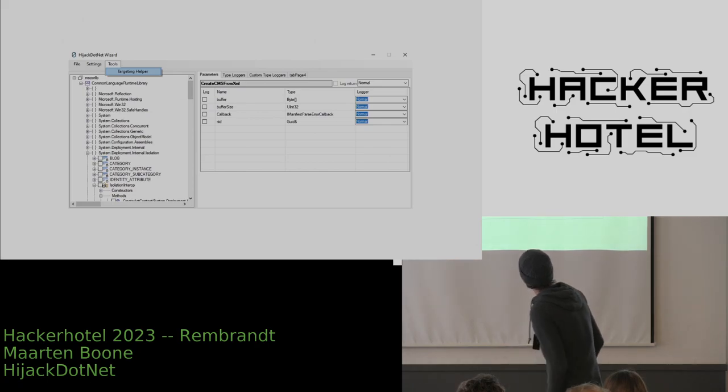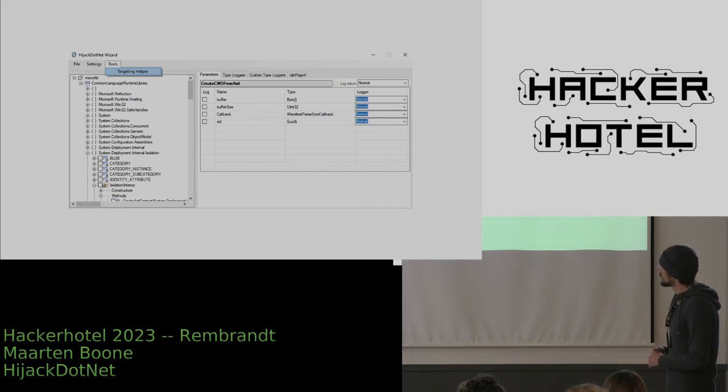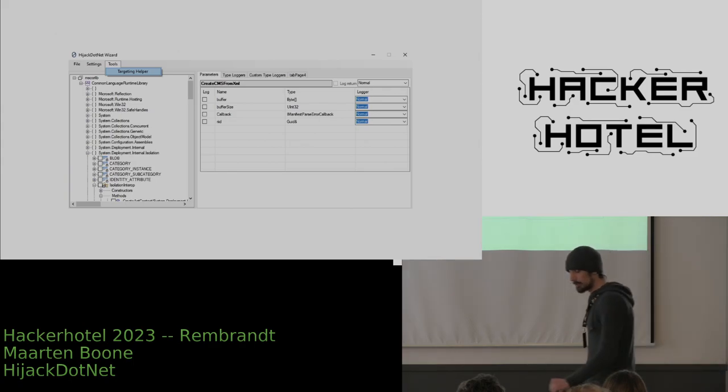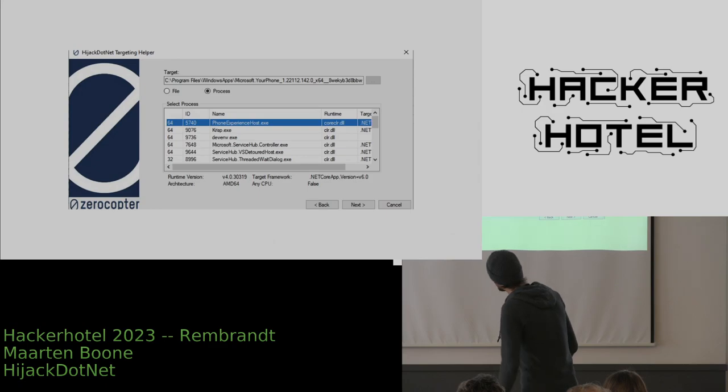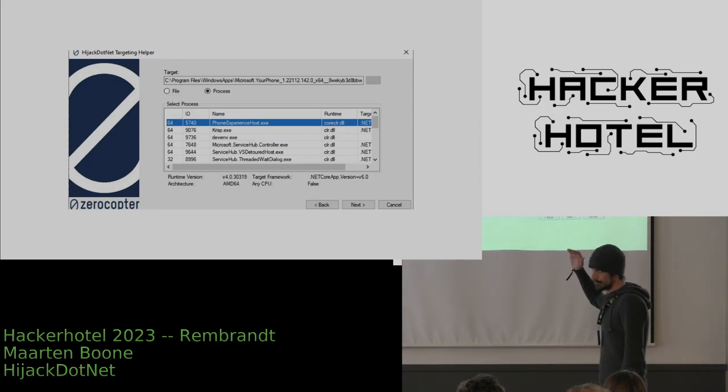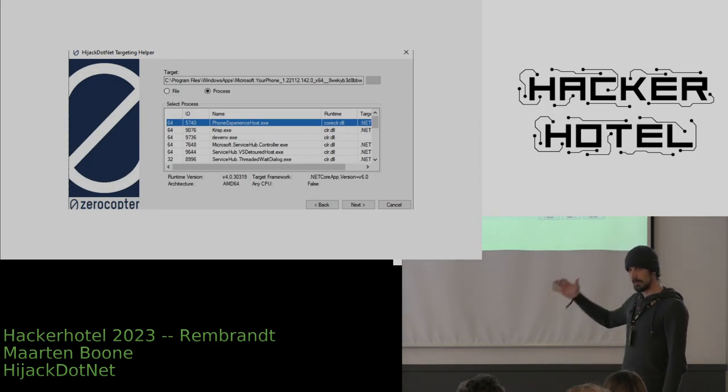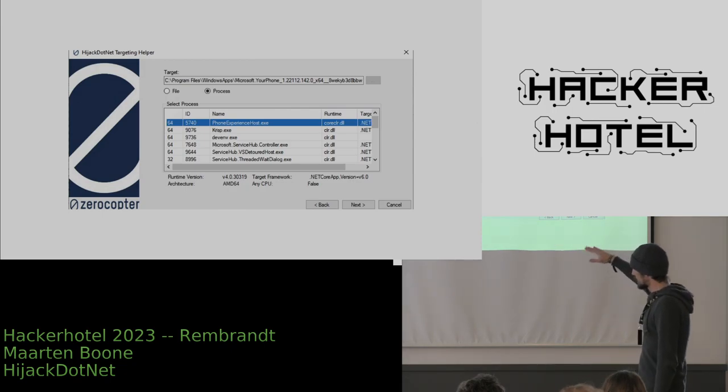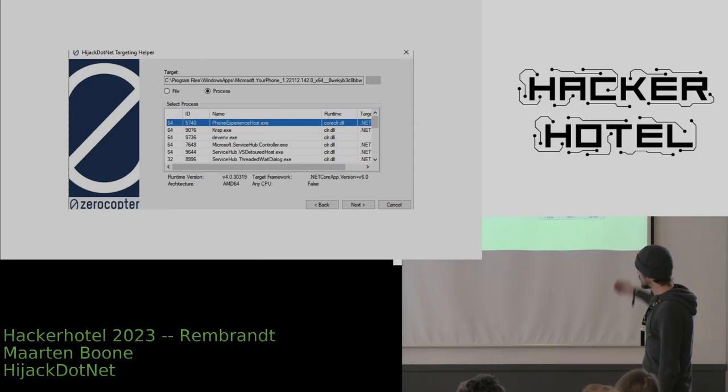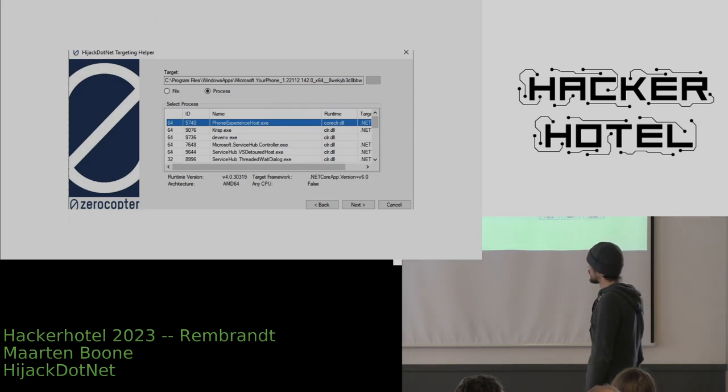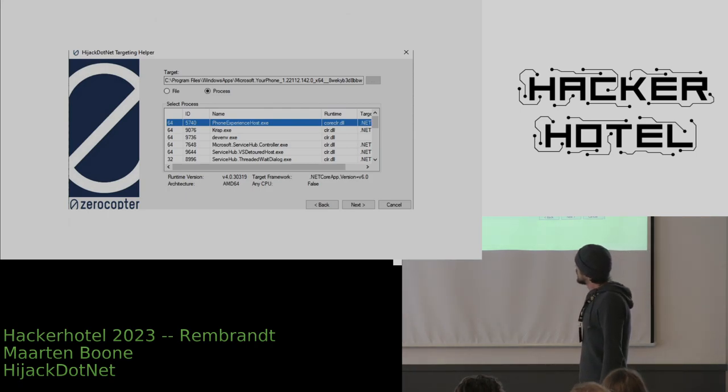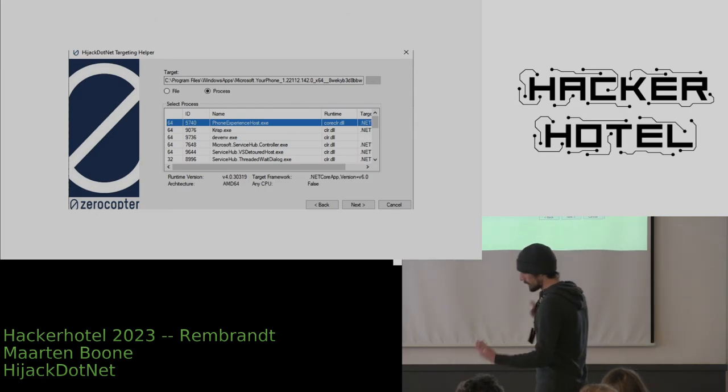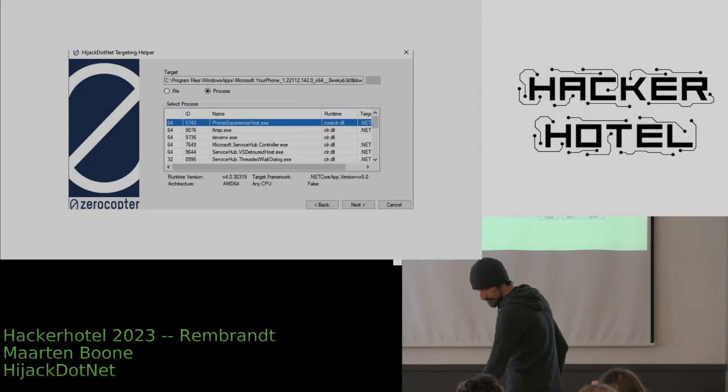Then there's also another way of starting a project, which is called the Targeting Helper. And the Targeting Helper gives you two options. For example, you can select a file—you can select a .NET binary—and then it will automatically extract the version of the runtime, the architecture that it uses, and the .NET framework version that you need to use. And you can also do this with processes, so you can also do it with running processes, for example.